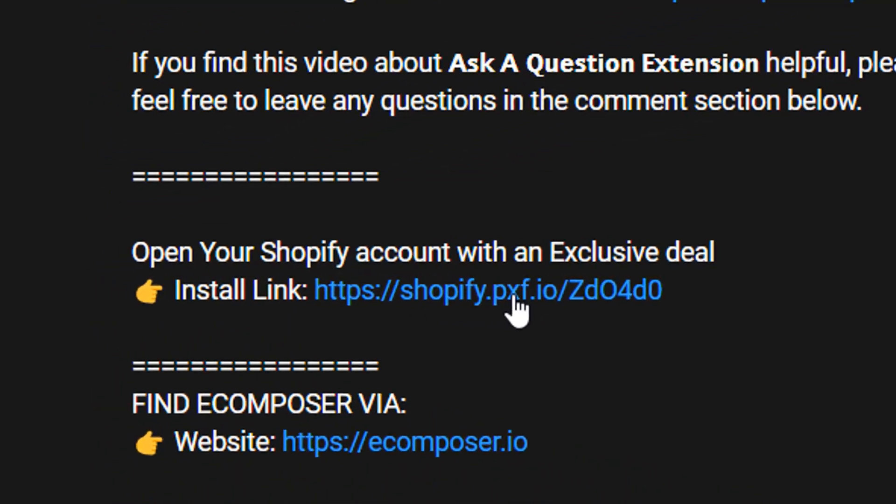Before we start, if you don't have a Shopify account, you can create your own Shopify account through the install link in the description below with an exclusive deal.